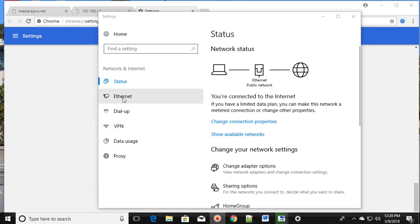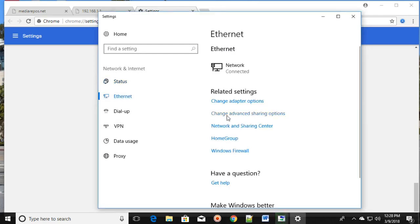Click on Ethernet and then click on Change Adapter Settings.